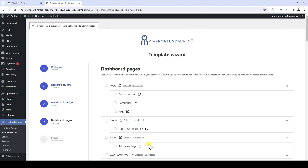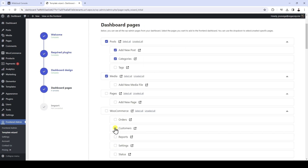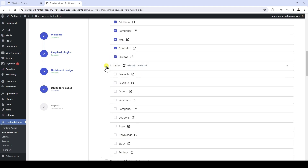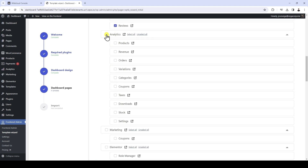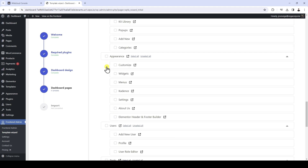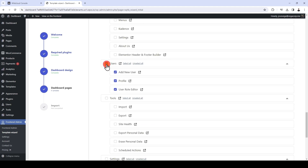Next, you need to select which pages you want to include in your front-end dashboard. You just need to tick the pages you want to add. The global front-end dashboard must have all the pages that users of our e-commerce platform will need to manage their own sites, so include all the pages and features that your clients will need.